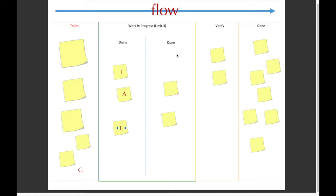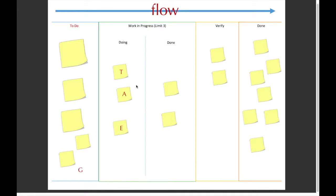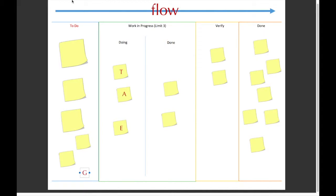The reason why we have a limit is because we don't want too much to be being worked on at one time, so that we can remove the process until other people can work on other things as well. So G down here, the limit is three, so he can't take a task and move it over to doing.